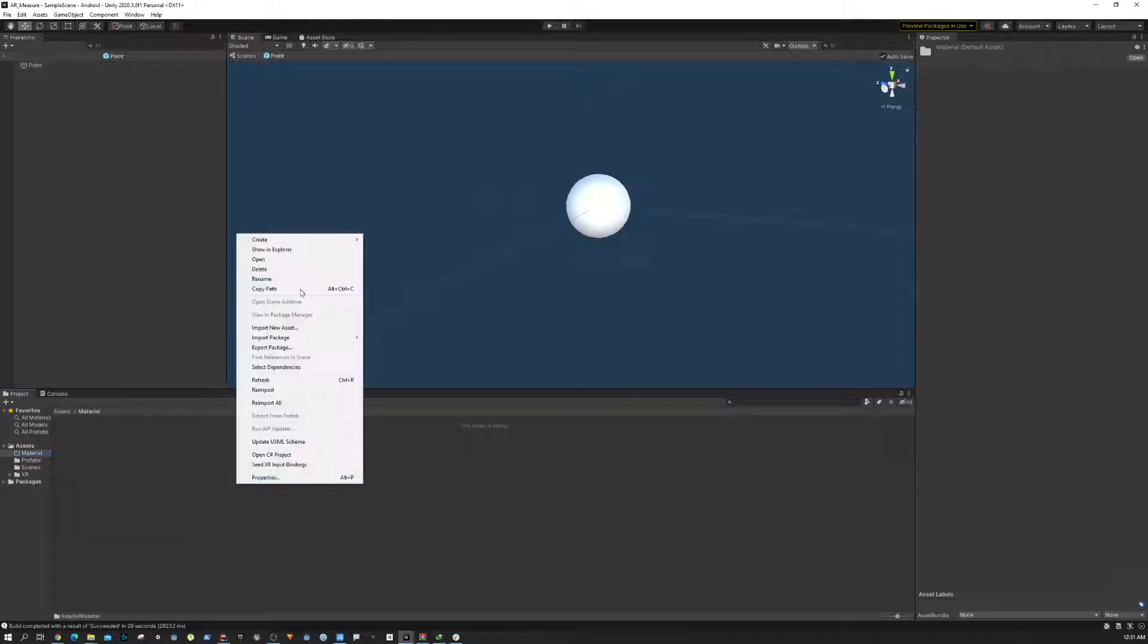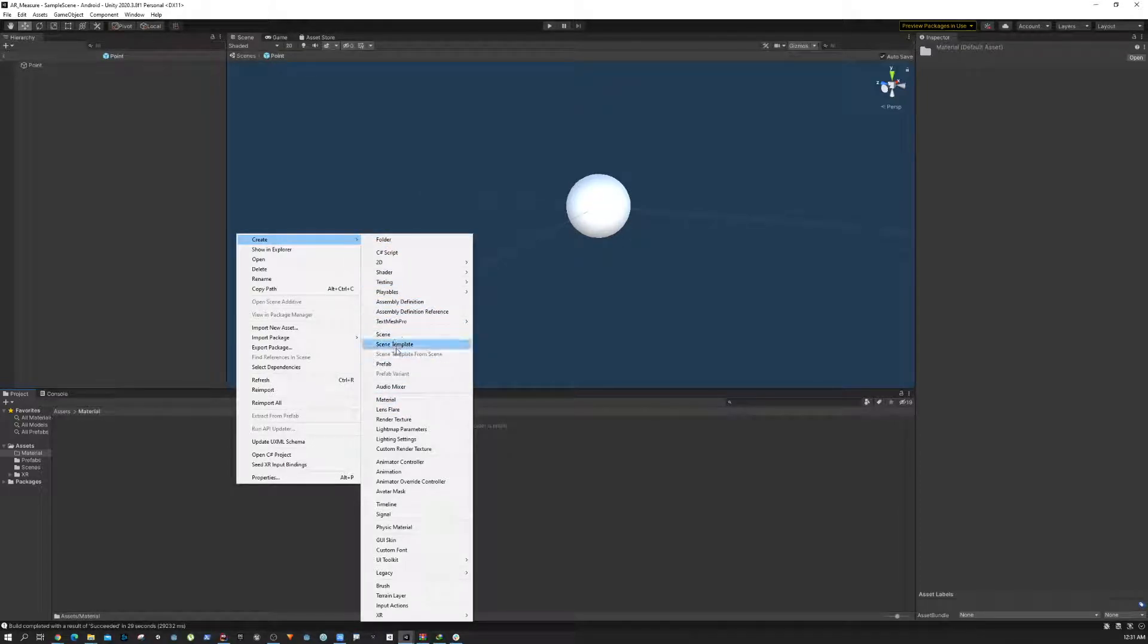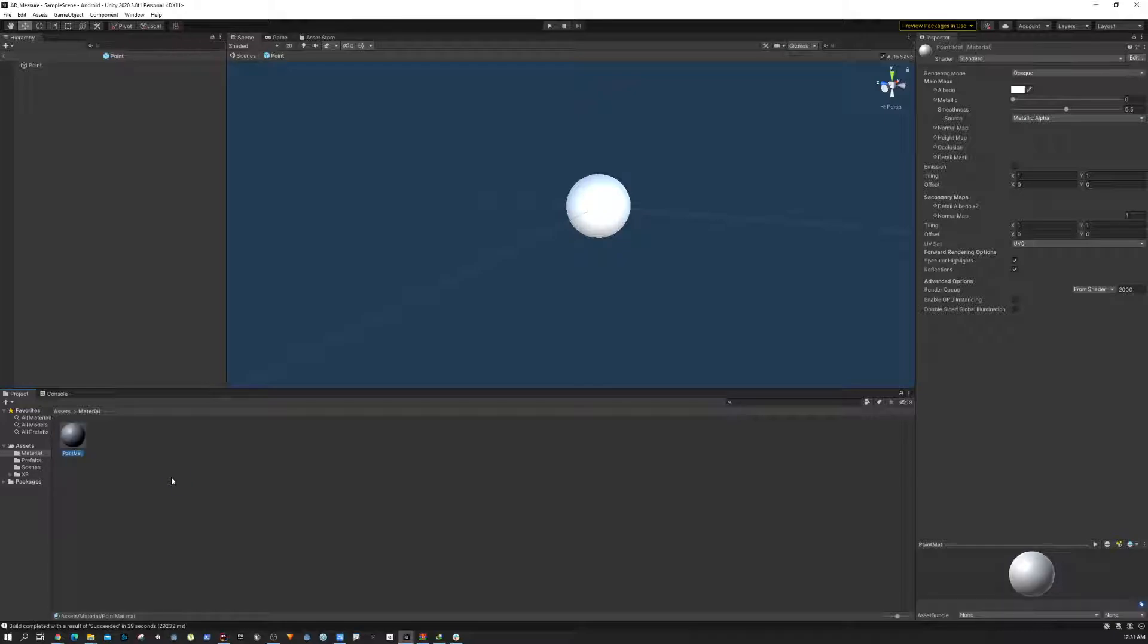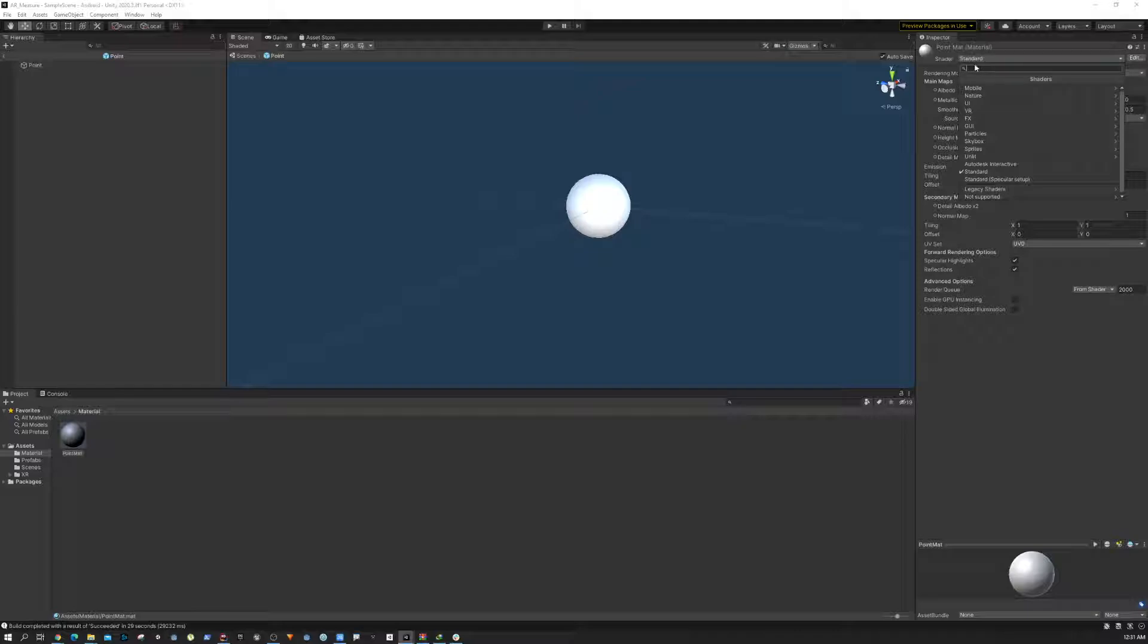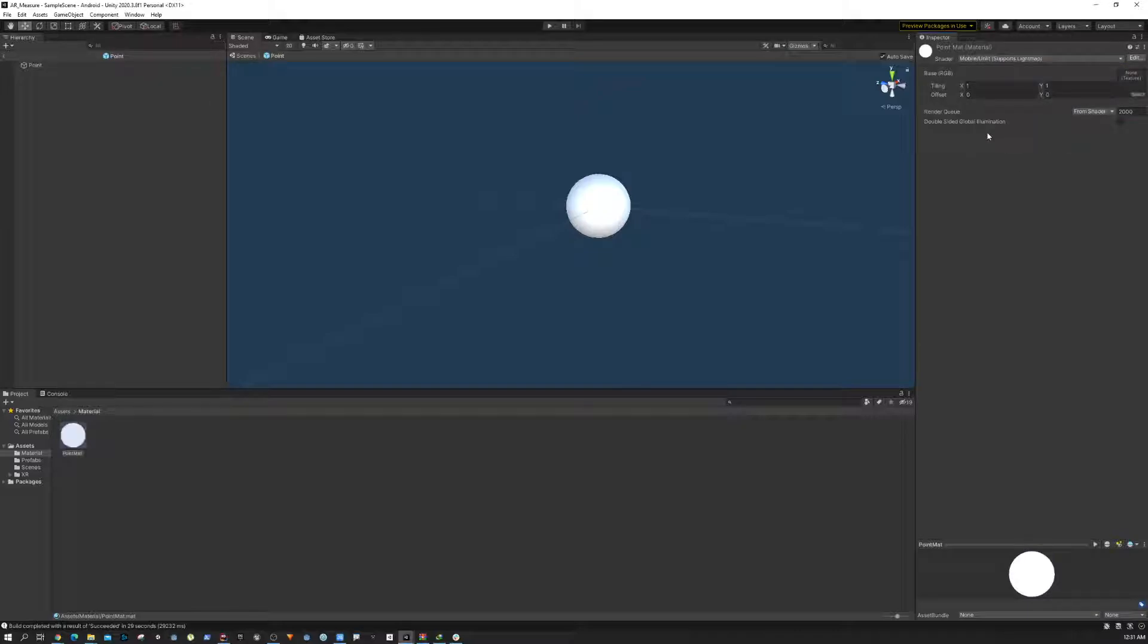Create a new material—I'm going to name it 'point matte'. Then in here, we're going to change the shader from Standard to Unlit. Unlit means there should not be any sort of light information.